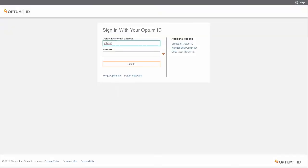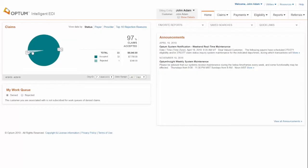Go to your Optum sign-in page and enter your login ID and password. Once you sign in, it will bring you to the dashboard.